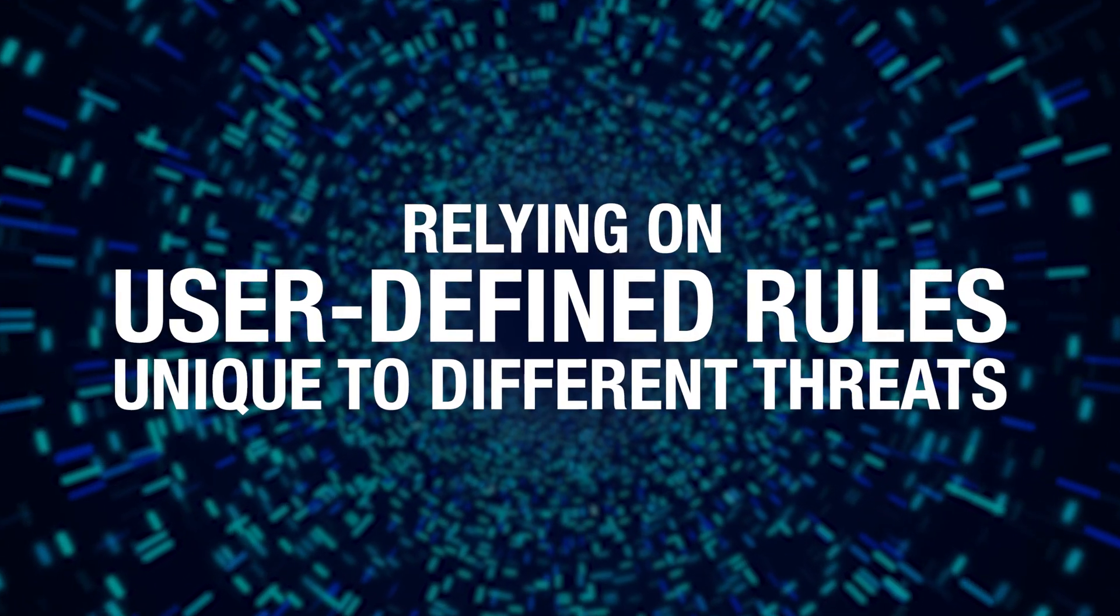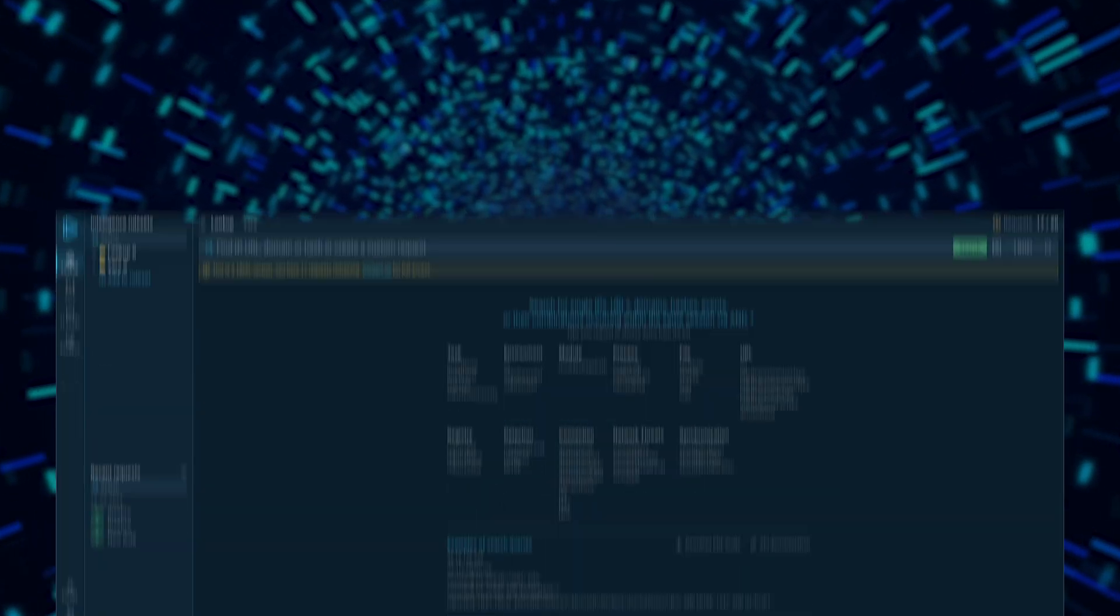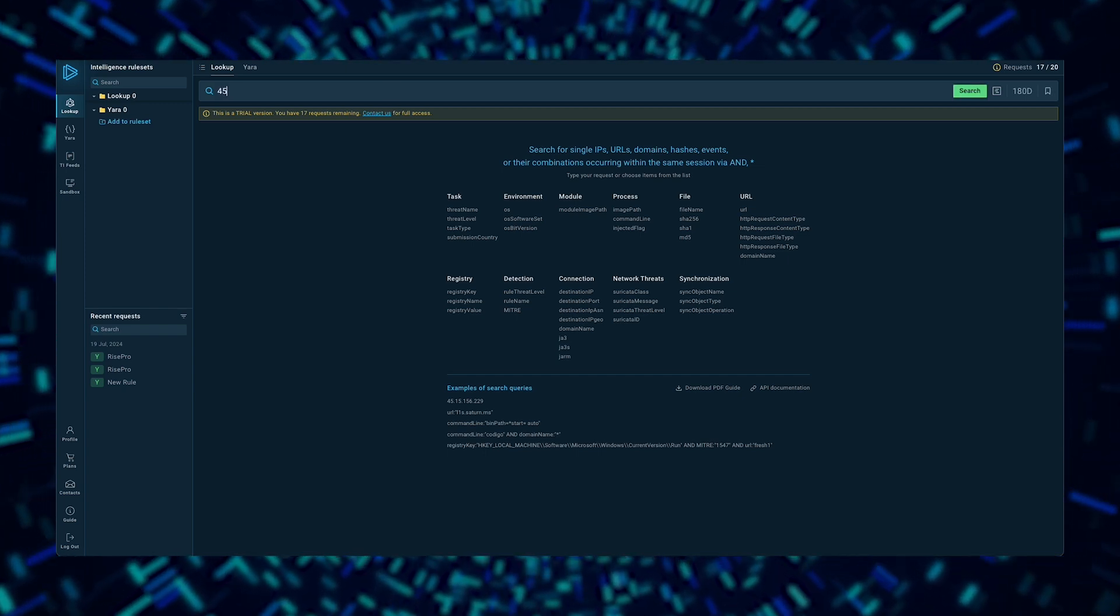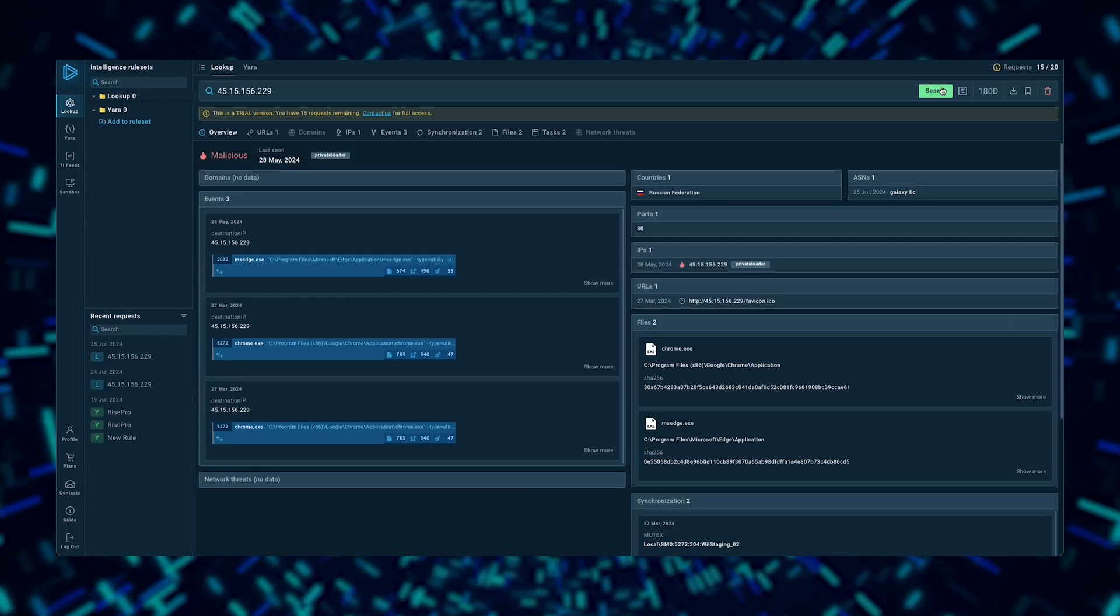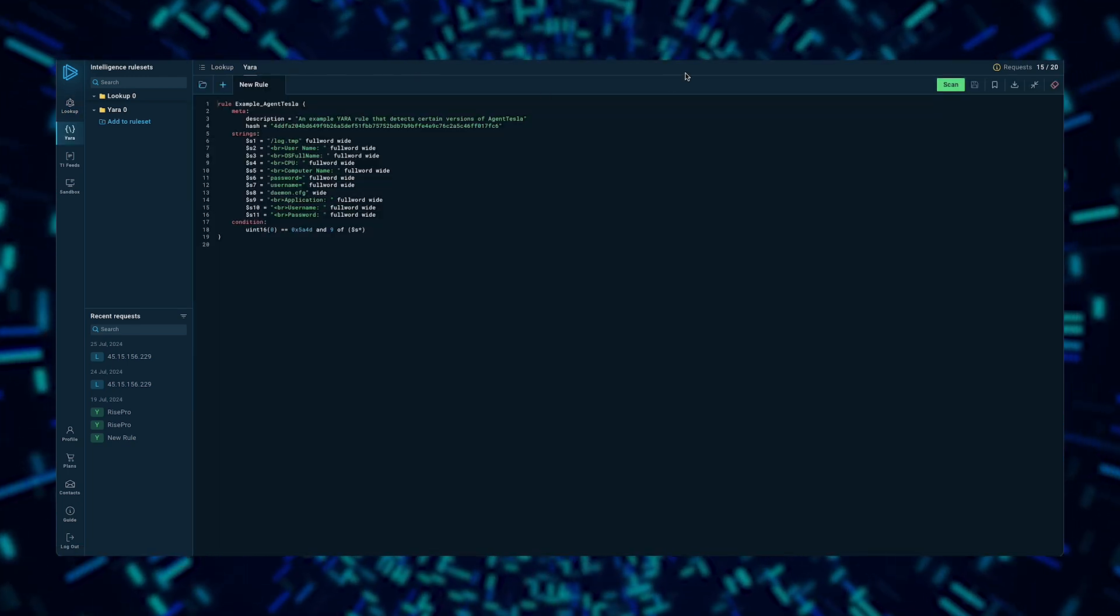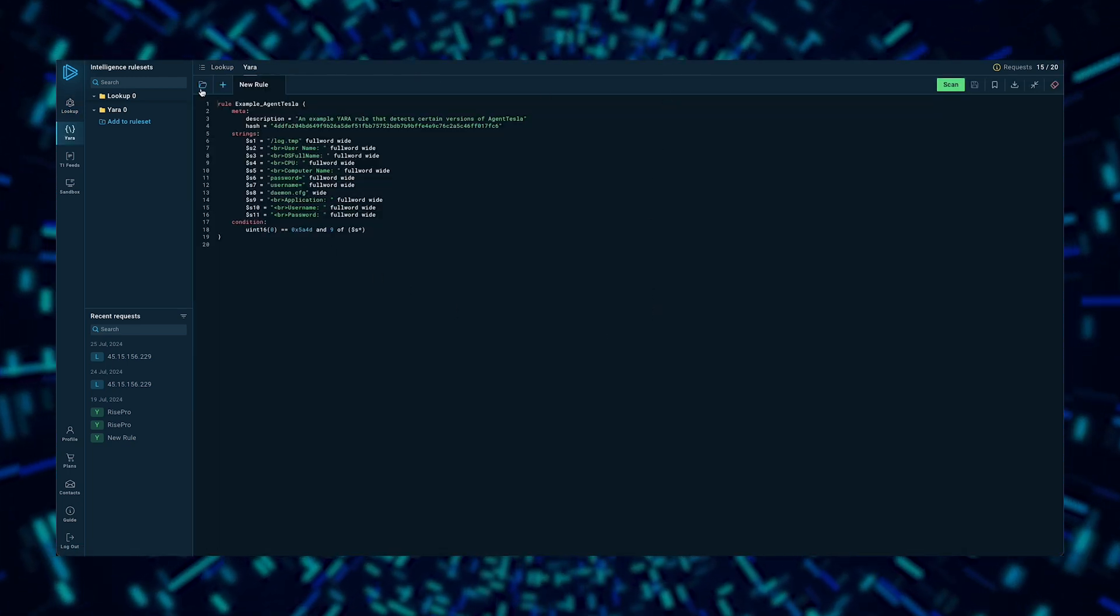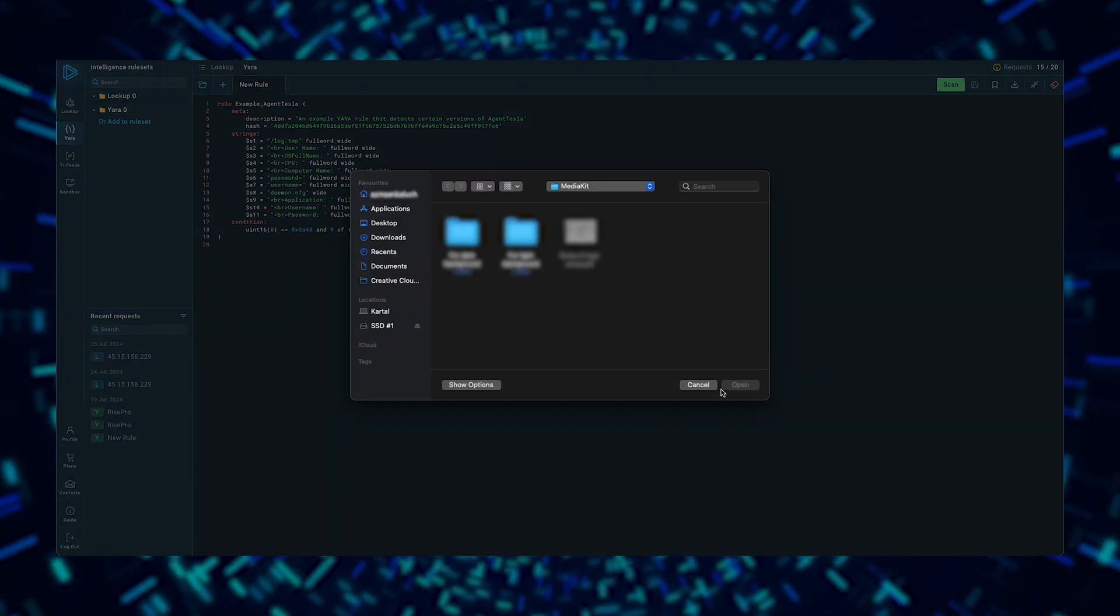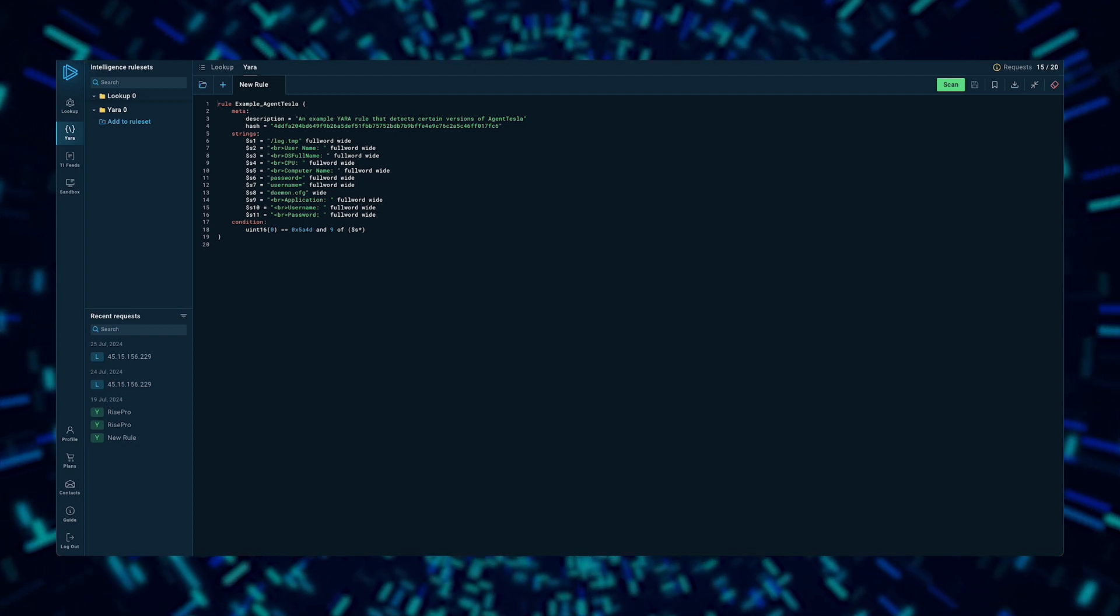It does this by relying on user-defined rules that specify elements unique to different threats. While tools like our TILOOKUP let you look for threats by using indicators like IP addresses or event fields, Yara allows you to find and then analyze individual files by creating detailed descriptions based on regular expressions, textual patterns, or binary signatures. Essentially, you just describe the malware and then you can find files that match your description.